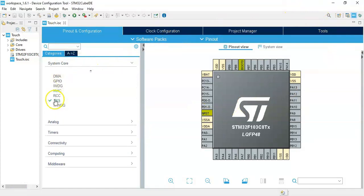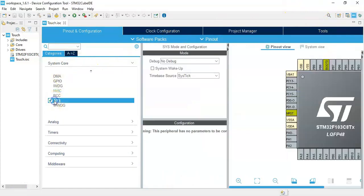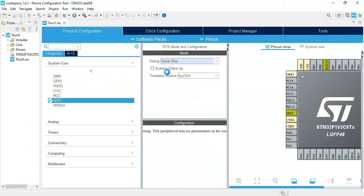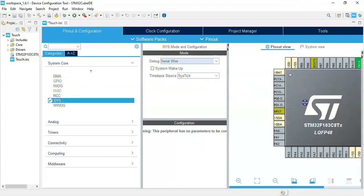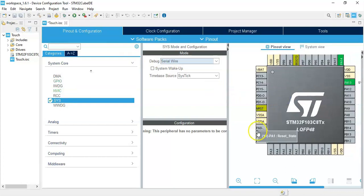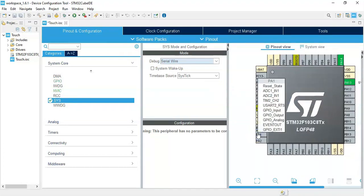Click system core. Click Sys. Debug serial wire. Now pin PA1, that's where the LED is connected. We make it GPIO output.